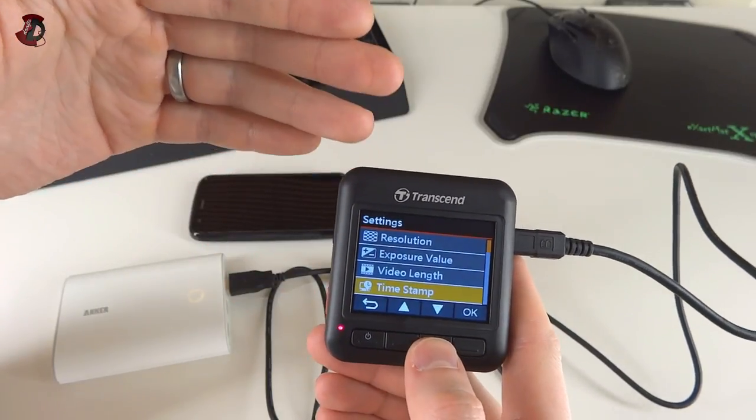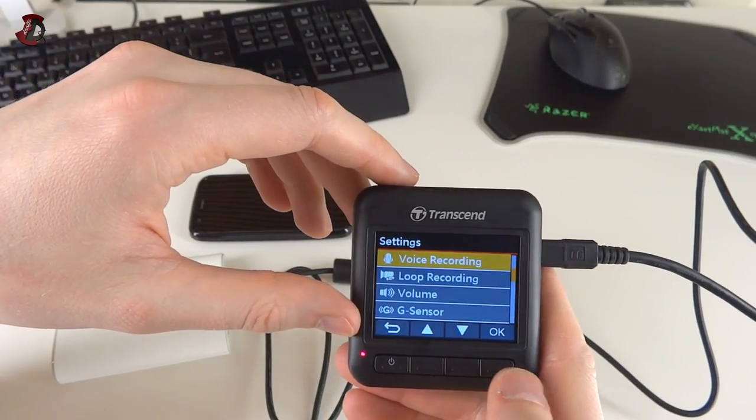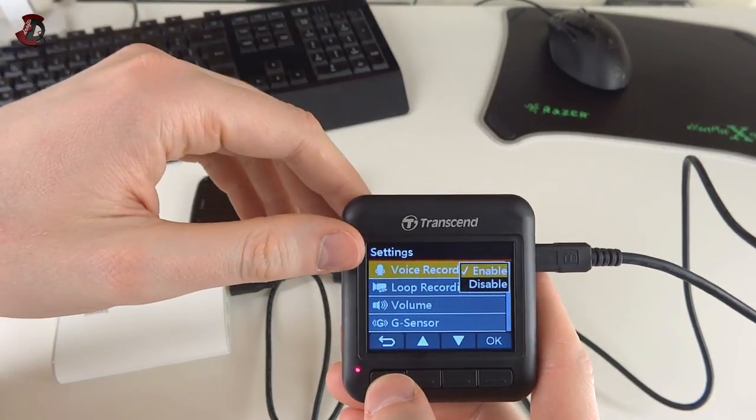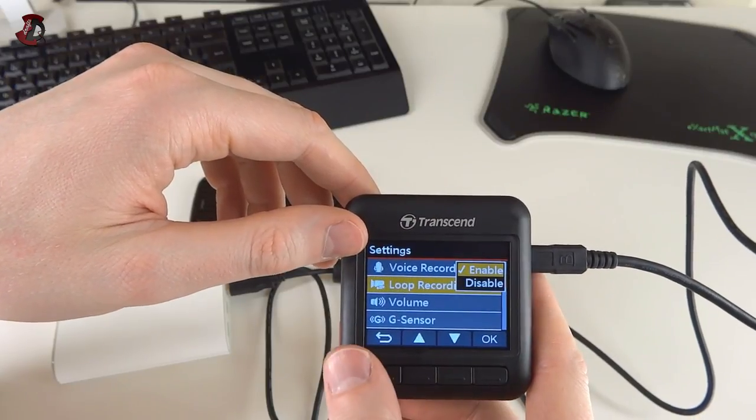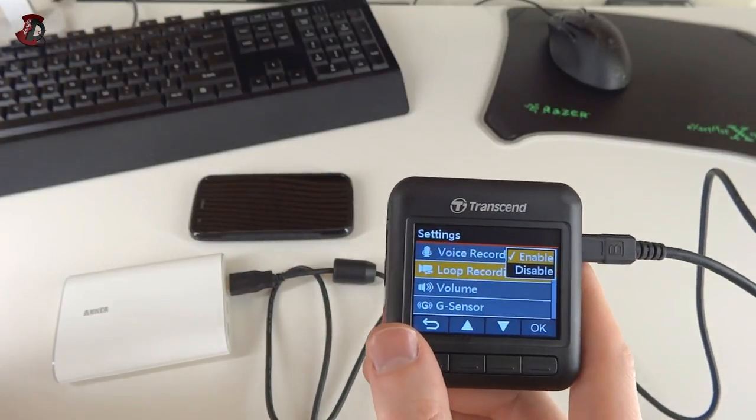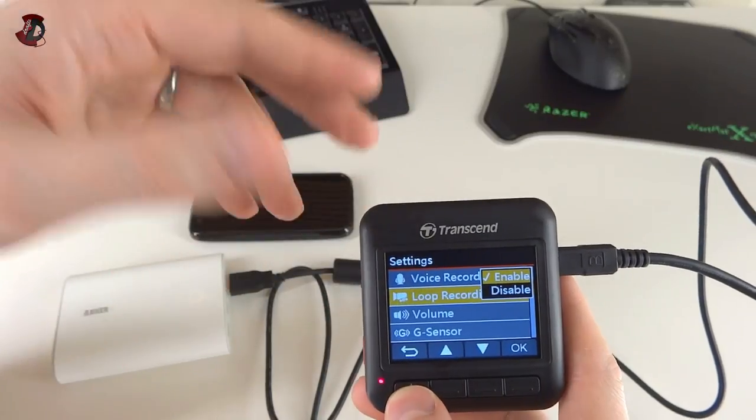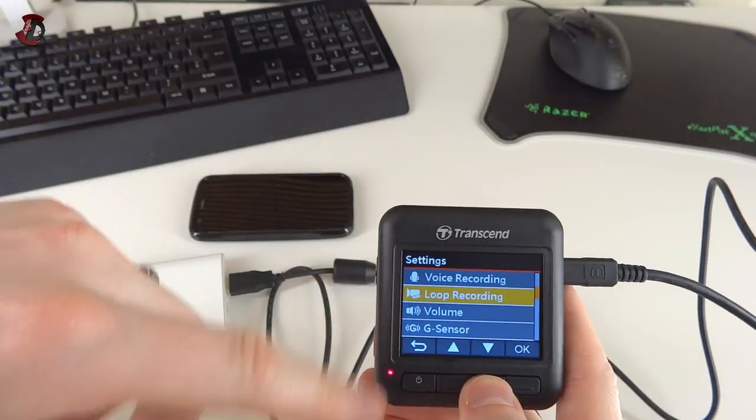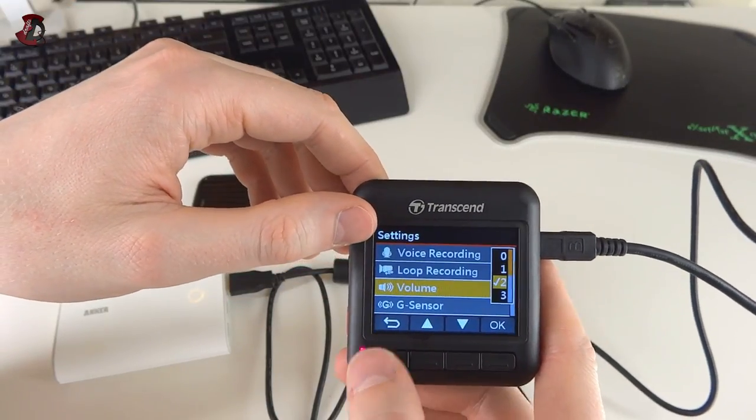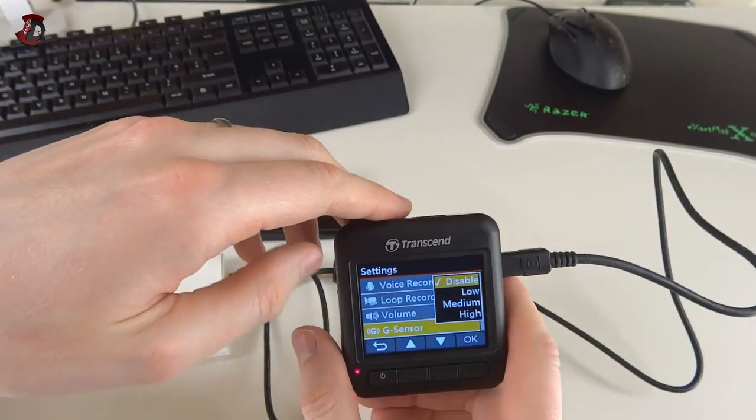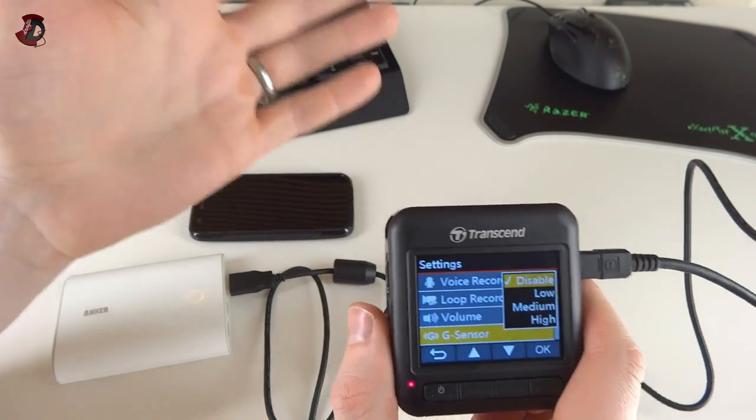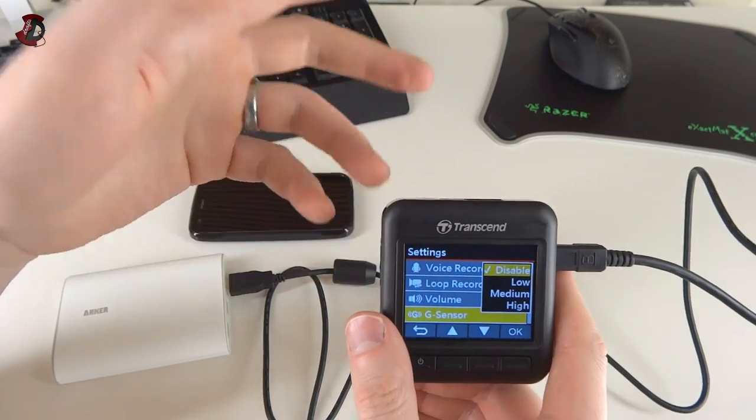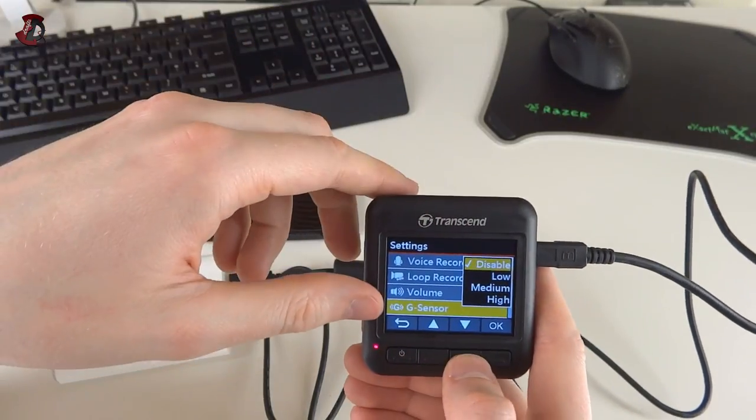Voice recording - once again up to yourself, however you want to treat this feature. Loop recording - basically what that does is if you disable it, once the card is full it's going to tell you card is full and get a new card or something. If it's enabled, it's going to keep overwriting the files once the card is full. That's a normal feature on pretty much all recorders, and I would recommend keeping it on. Volume - self-explanatory. G-sensor - basically works exactly as this button. It senses the movement of the camera. If you have an accident and the camera moves or falls off the windscreen onto the dashboard, it would protect the file. So I would set it on low and leave it on that. That way if you have an accident and you can't really press the button or something like that, at least you have a recording from impact.